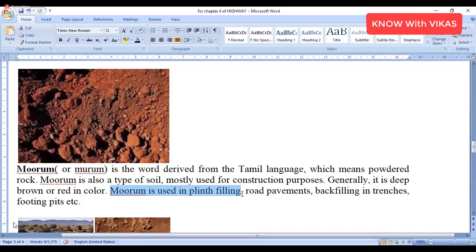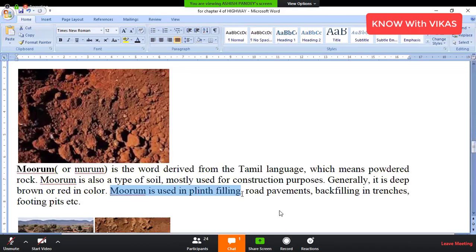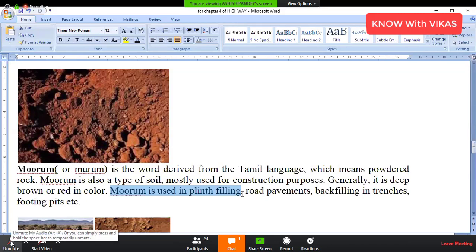In construction work, there is a sub-structure and a superstructure. The plinth level sits at the boundary of the sub-structure and superstructure. At the plinth level, you use damp-proof course — DPC. Both levels are defined at this point.